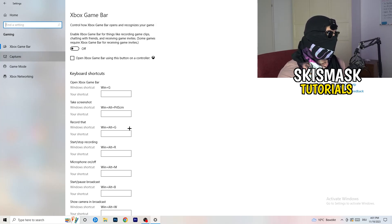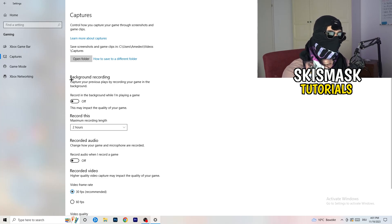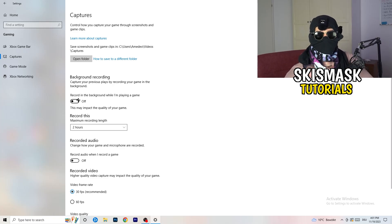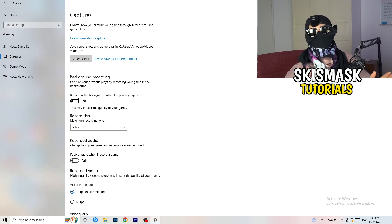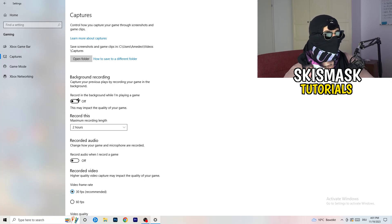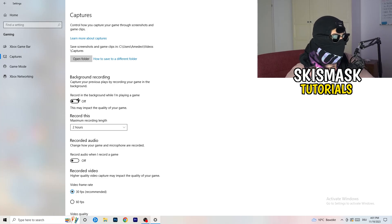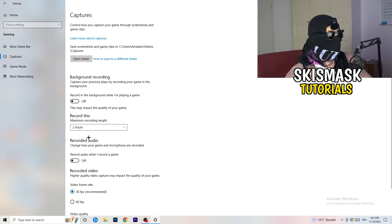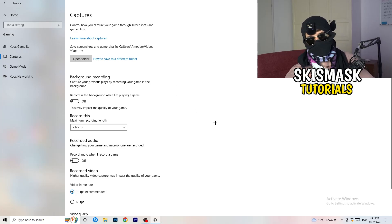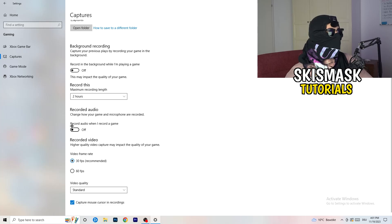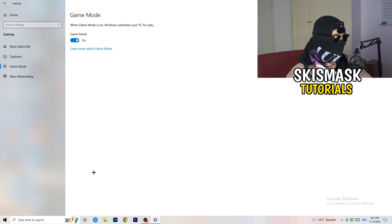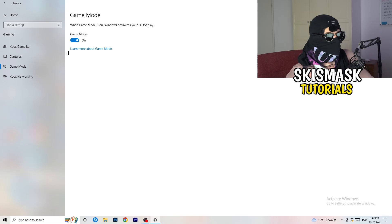Next, on the left-hand side click on Captures, then go to Background Recording and turn off 'Record in the background while I'm playing a game.' If you want to record, use OBS — Open Broadcaster Studio — which is made for recording games and your screen. You don't want something recording in the background. Turn off audio recording in the background as well.